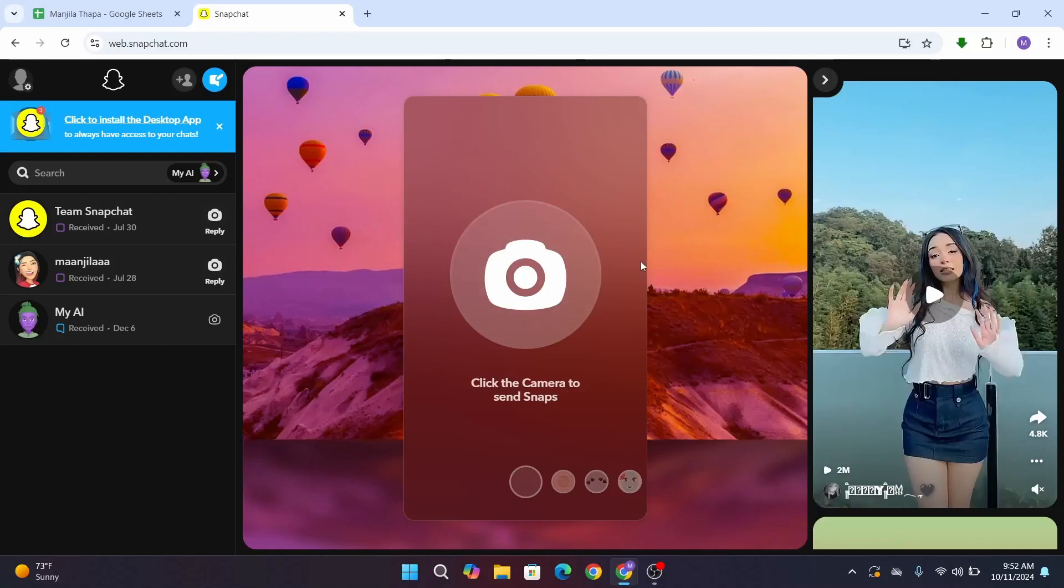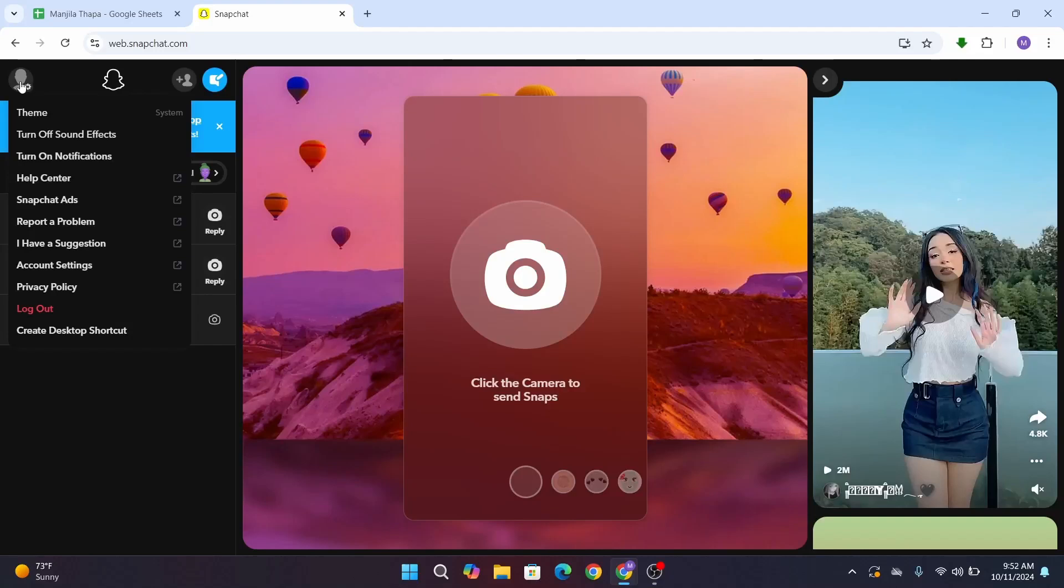Here you will not be able to find any option to directly get access to your memories on Snapchat. The next way is to download the data from Snapchat in order to have access to your memories.